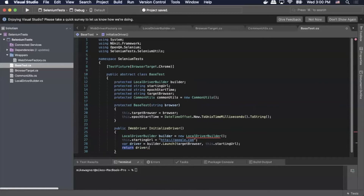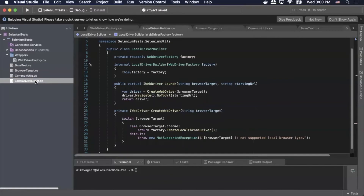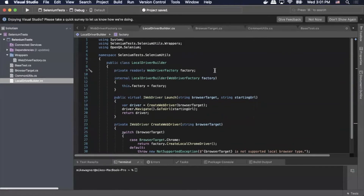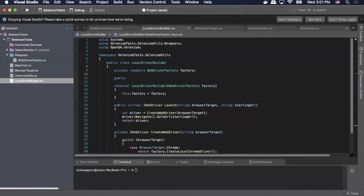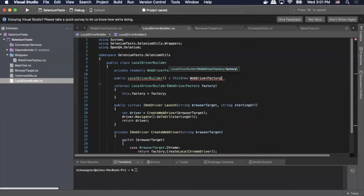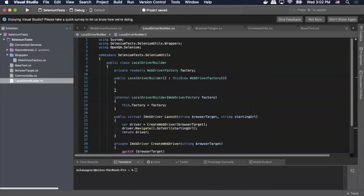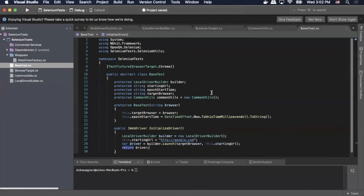It looks like we're having an issue with our local driver builder, so we're going to go to that file. At the top I actually forgot to include a public constructor for LocalDriverBuilder so we can access it. We'll do 'public LocalDriverBuilder()' and inside there we'll do 'new WebDriverFactory()'. That should fix the issue. We'll save that, go back to our base test, and as you can see it looks like it's fixed.